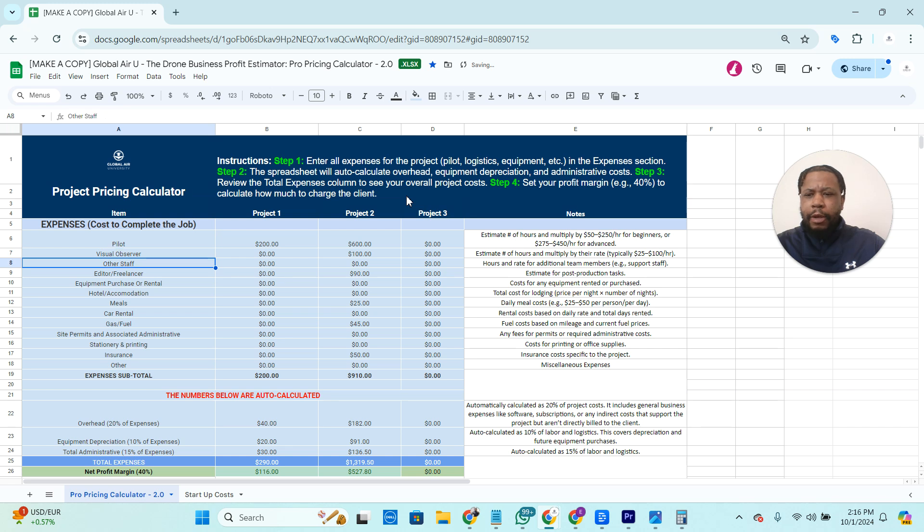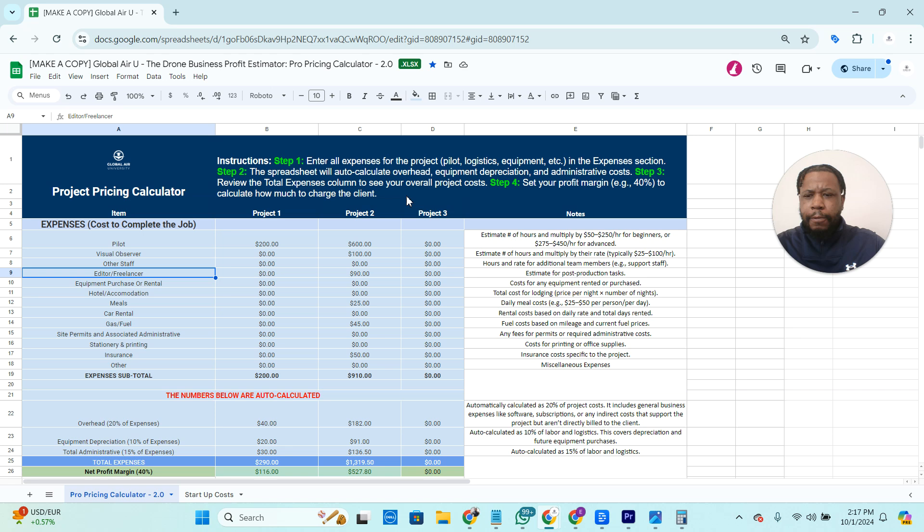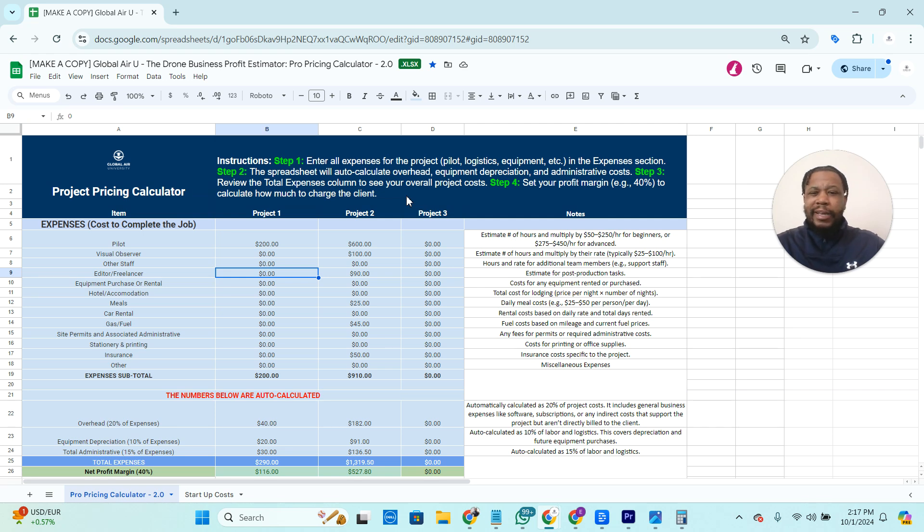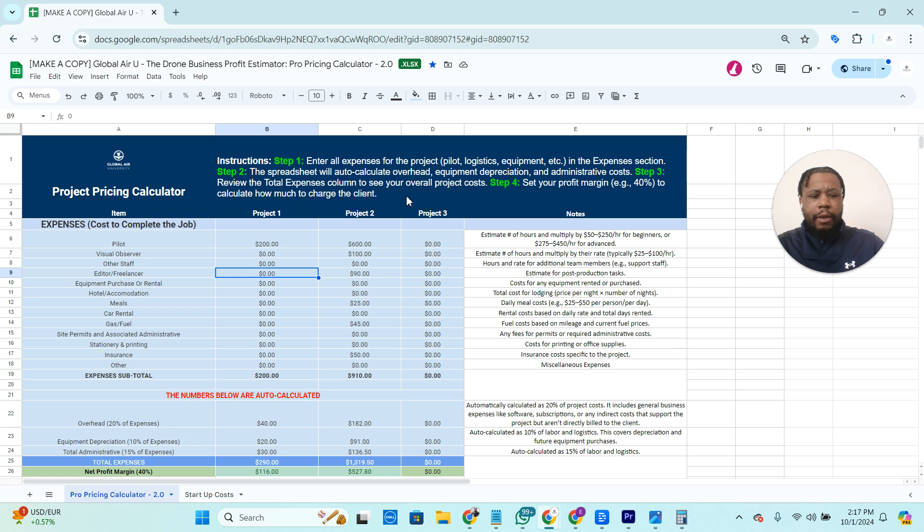We have room here for visual observer, other staff. Let's just assume it's you. You're not taking staff or anything with you. If you are going to use an editor, he did mention edited videos, edited photos. This is up to you if you want to pay someone to do it, but let's just say for the sake of this project, we paid someone to edit the videos and photos. So let's just say we're going to give them about 75 bucks to do that.